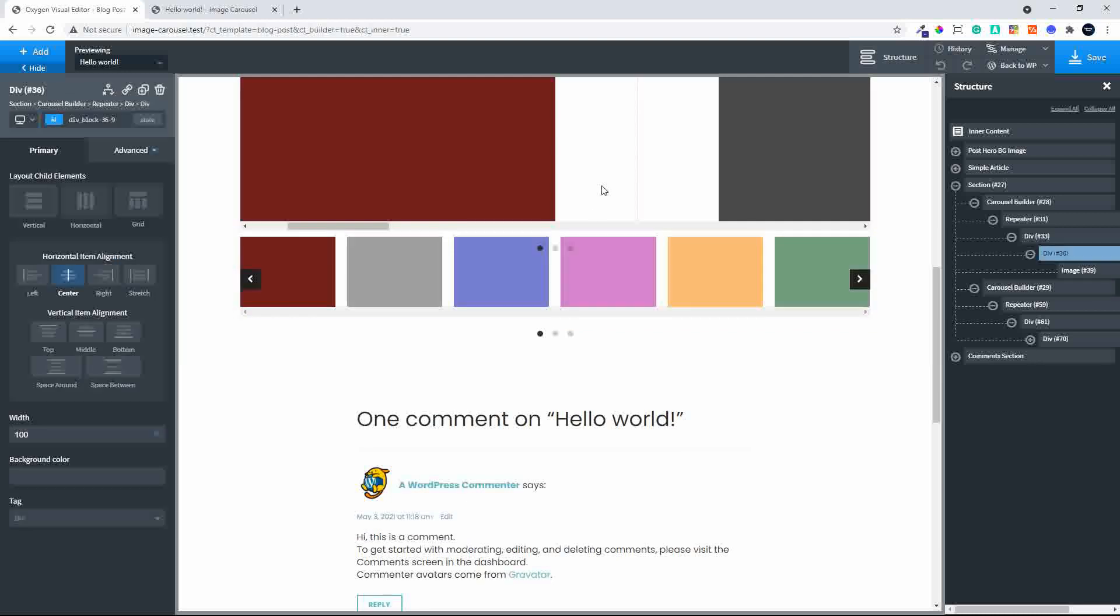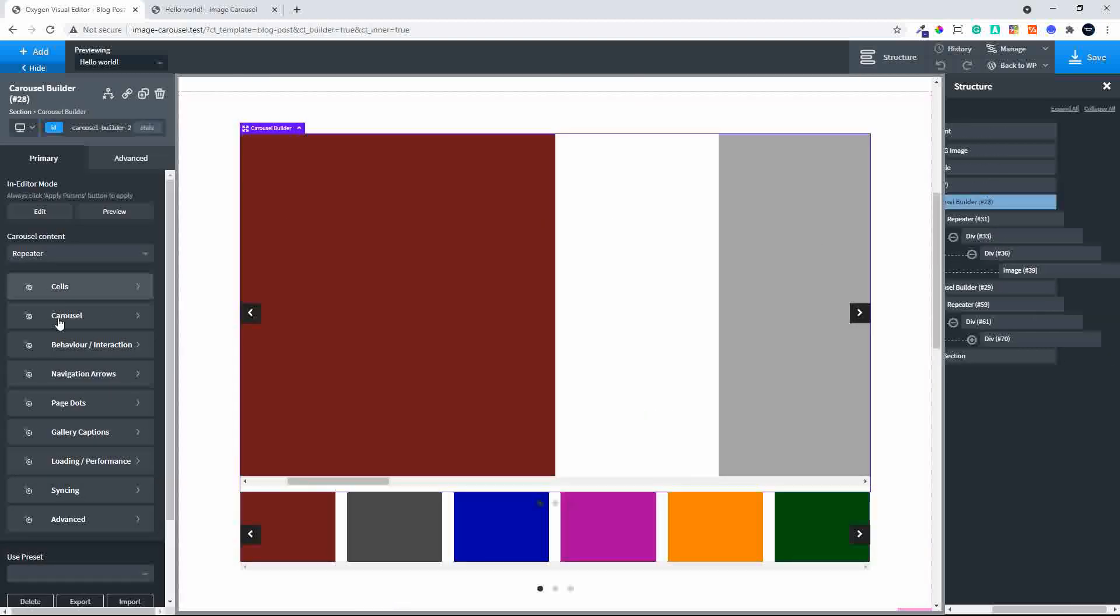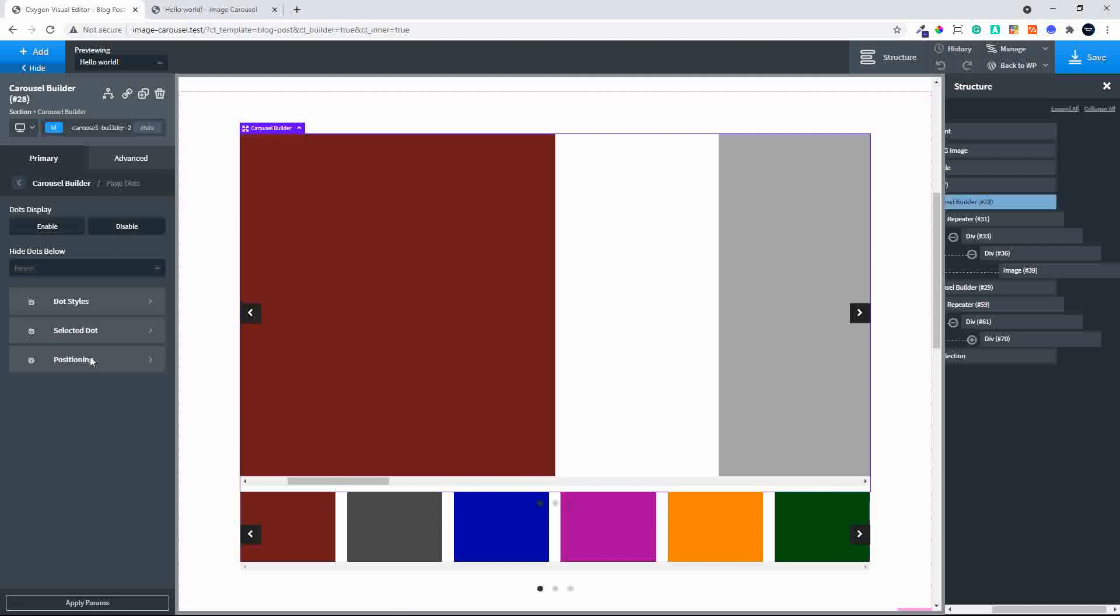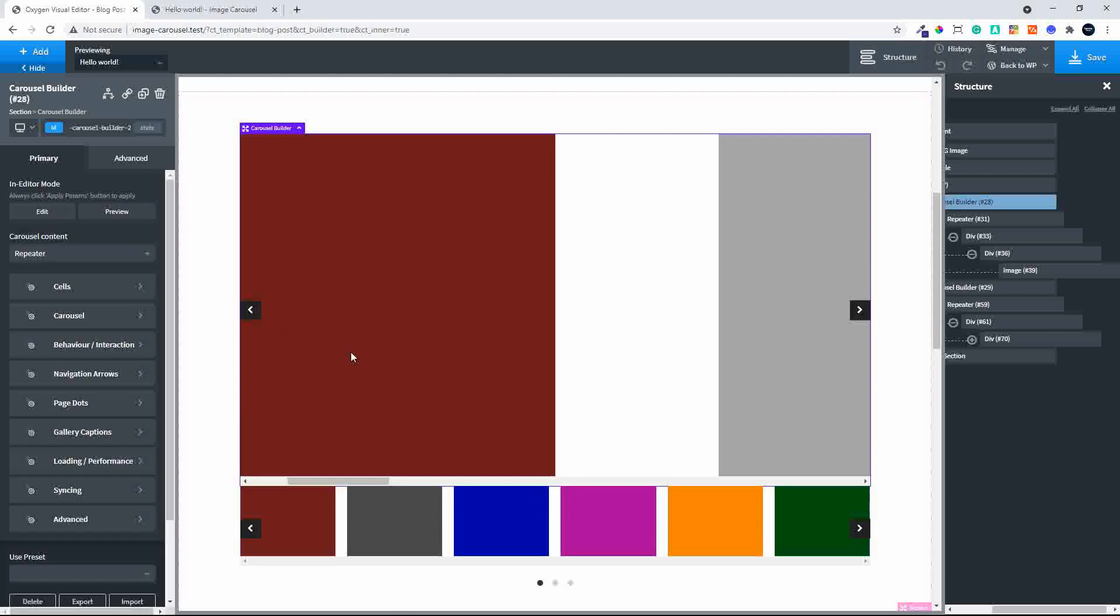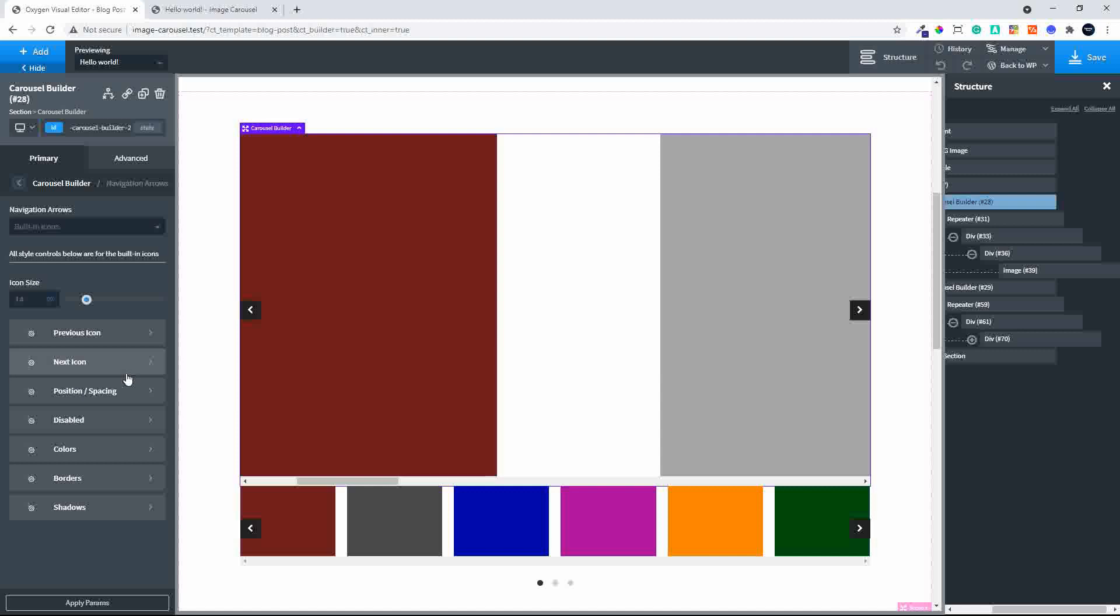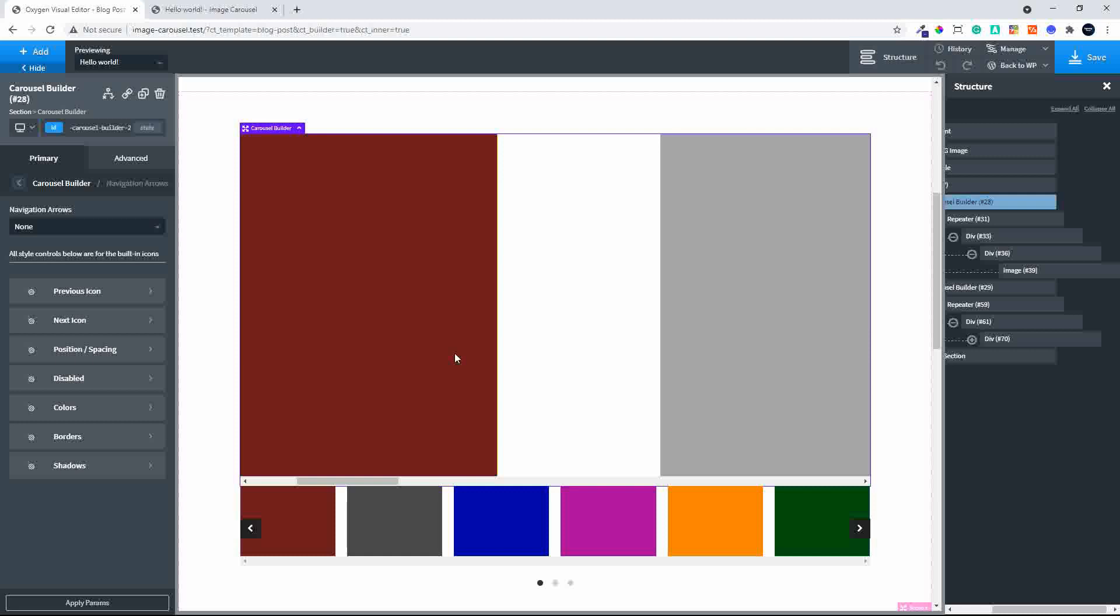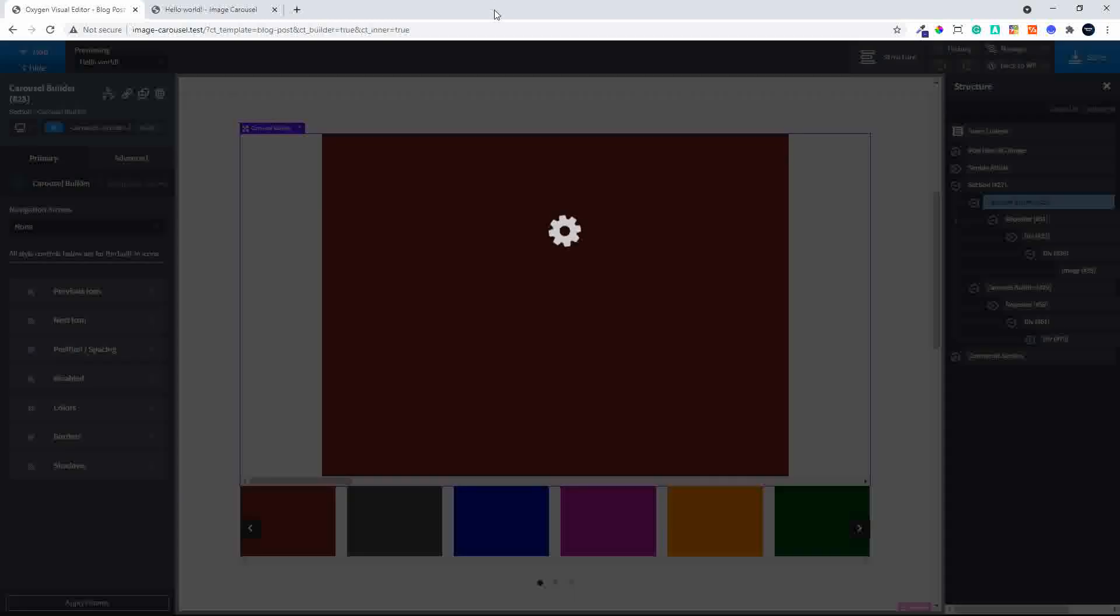If I go to the top carousel, I'm going to remove the dots. We don't need the dots. I look for page dots and disable. The dots are gone. And we also don't need the navigation arrows. I'm going to get rid of those navigation arrows and select none. So no navigation arrows in the top. Then I'm going to hit save.